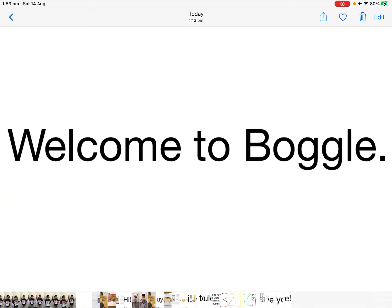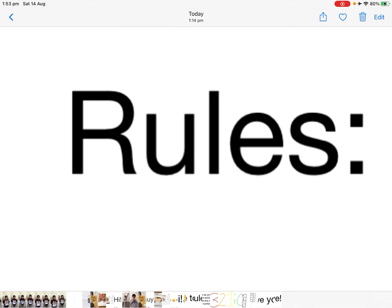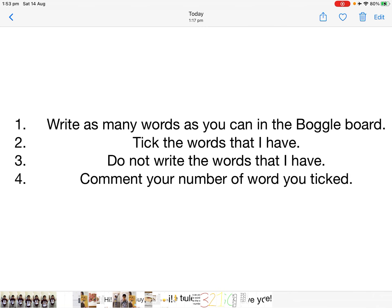Hi. Welcome to Boggle. Rules. Rule 1: Write as many words as you can in the Boggle board.